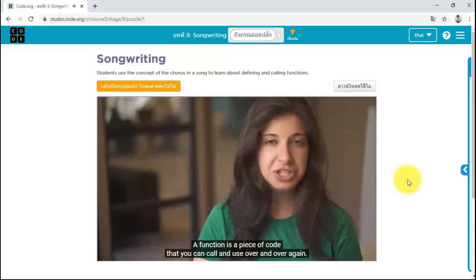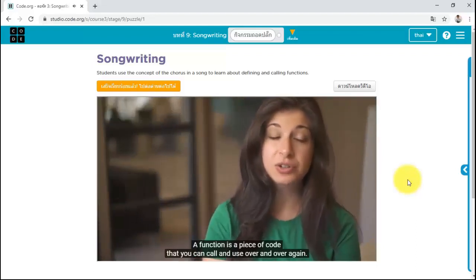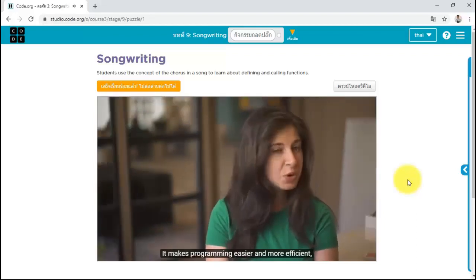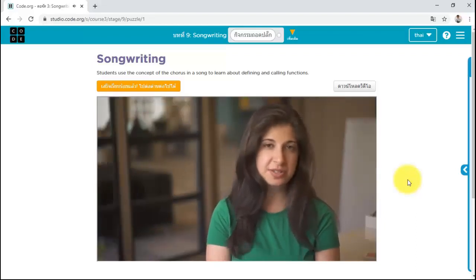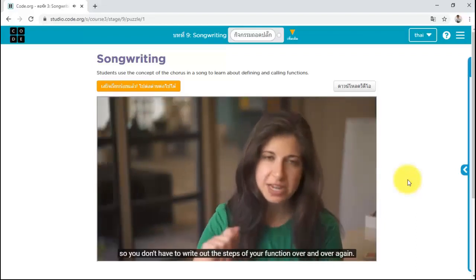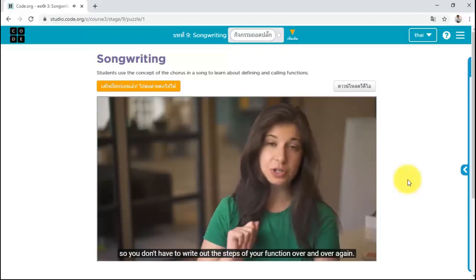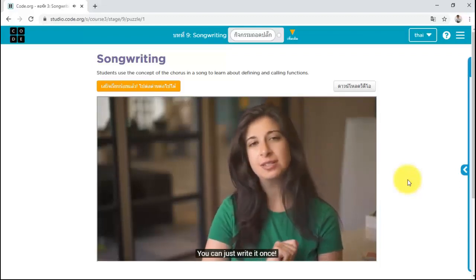A function is a piece of code that you can call or use over and over again. It makes programming easier and more efficient, so you don't have to write out the steps of your function over and over again. You can just write it once.